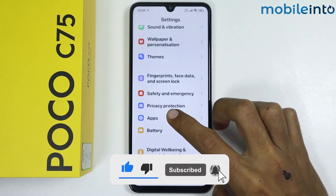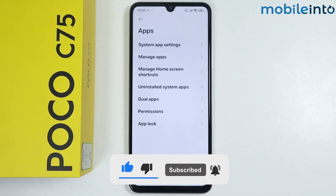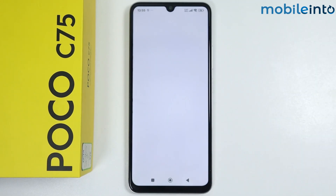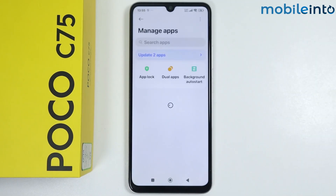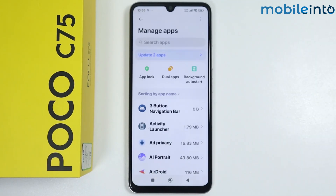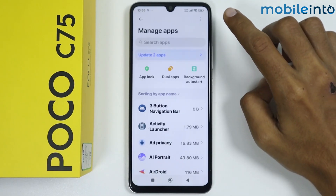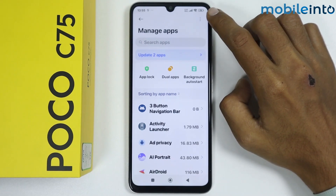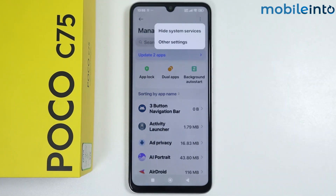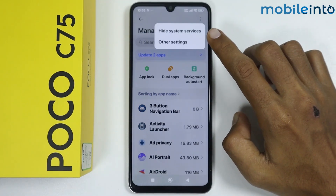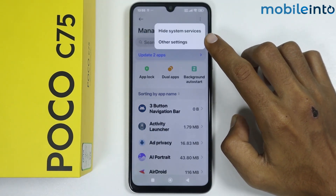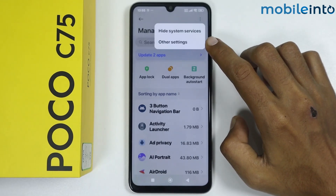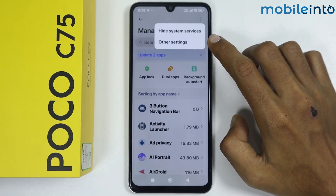From here, tap on Manage Apps. Now tap on the three dots at the upper right corner of the display. If you have the option of Show System Services, just tap on it.